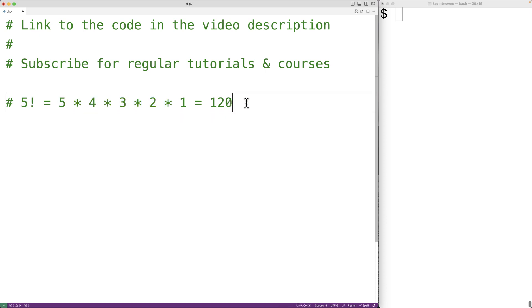Now there is a special factorial 0. So 0 factorial is defined as 1.